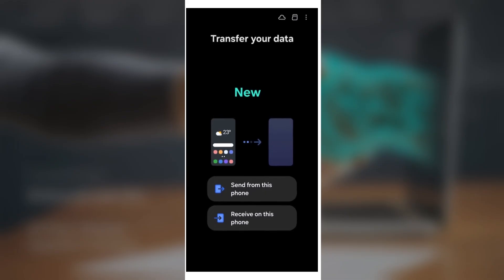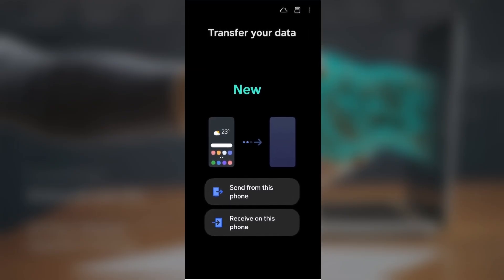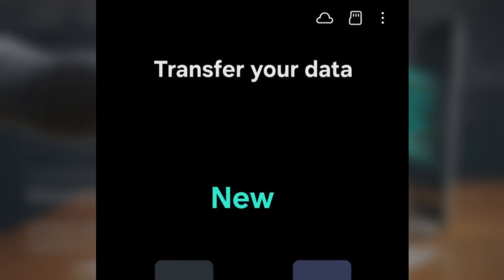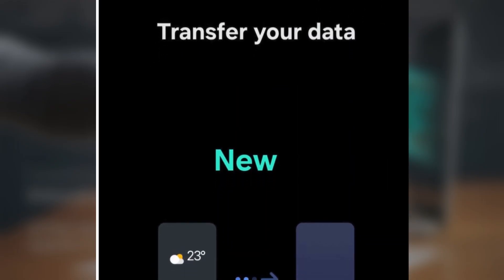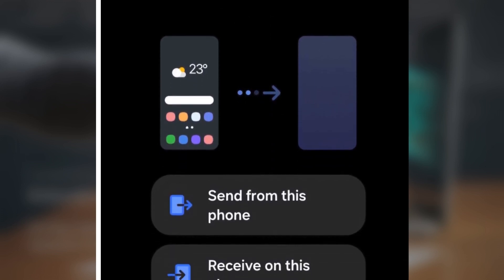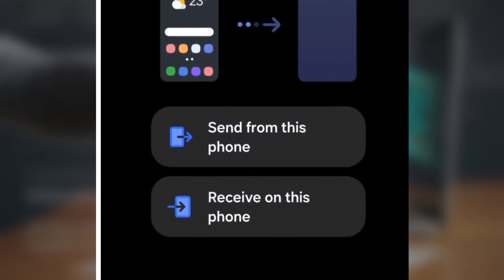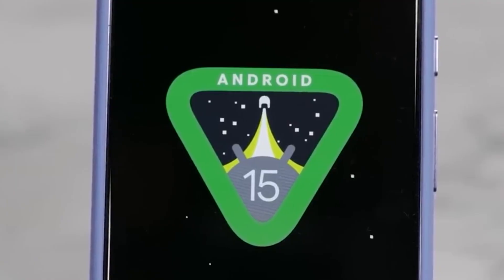Now the interface displays two clearly defined options: Send from this phone and Receive on this phone. These options now resemble buttons, making them easier to identify and tap. If you've used the previous design, you'll know that it wasn't always clear which option to choose, and that could lead to some confusion.